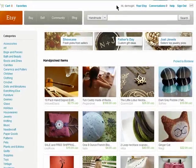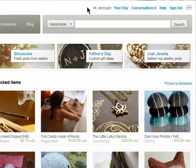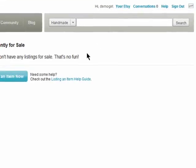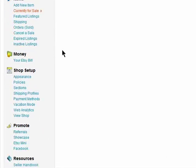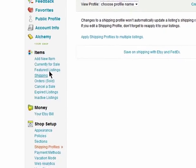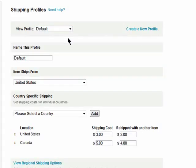You have a few different shipping and payment options that you can set up for your Etsy shop buyers. Click on Your Etsy and then Shipping Profiles. Here you can create different profiles that you can add to various items that you ship, and this makes it easy to ship things a certain way without having to create shipping details each time.